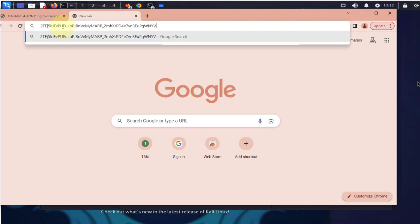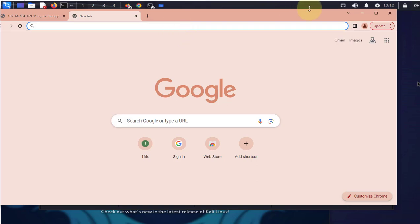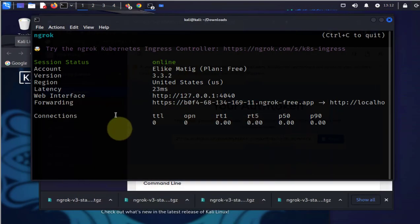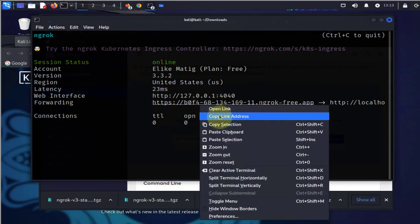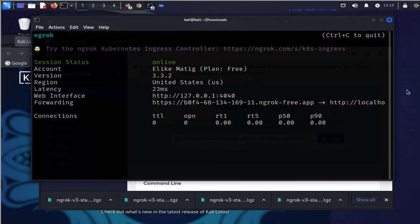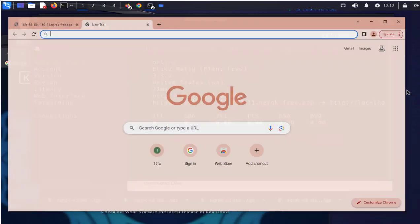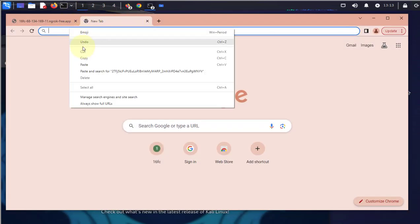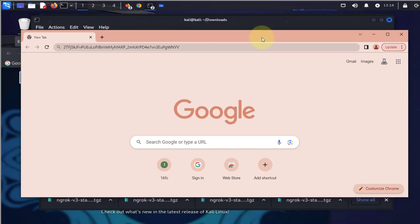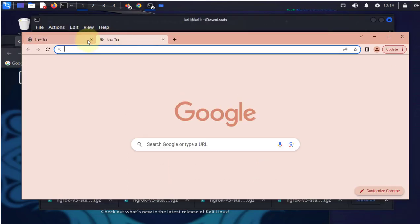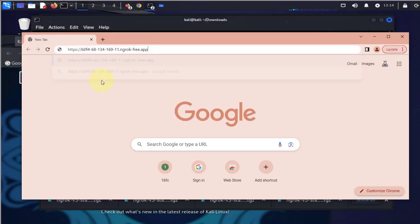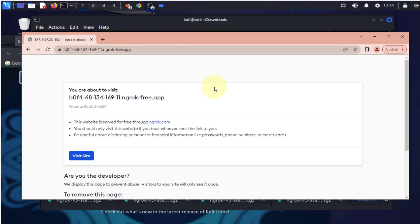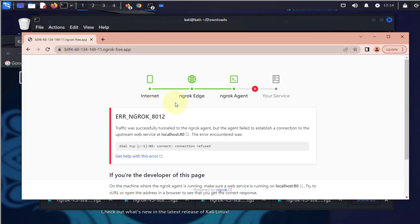I'm gonna copy this link and open a browser from a different computer. I'll paste that link, press enter, and say visit site, but I'm getting an error here.